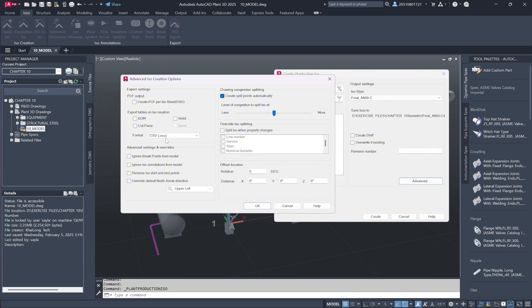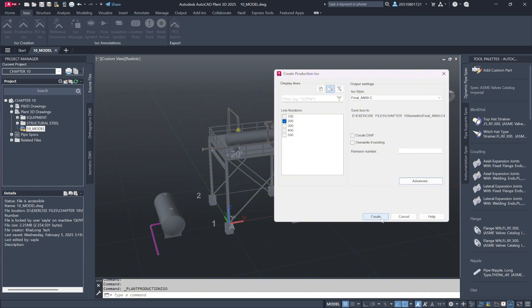Before finalizing, I'll modify the settings to increase congestion, reducing the number of individual drawings. Now, let's confirm the settings and click OK to generate the isometric.